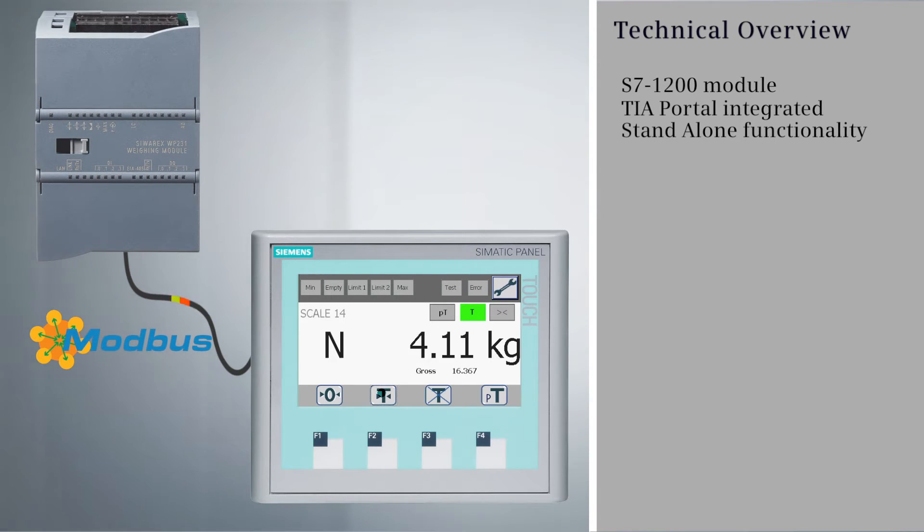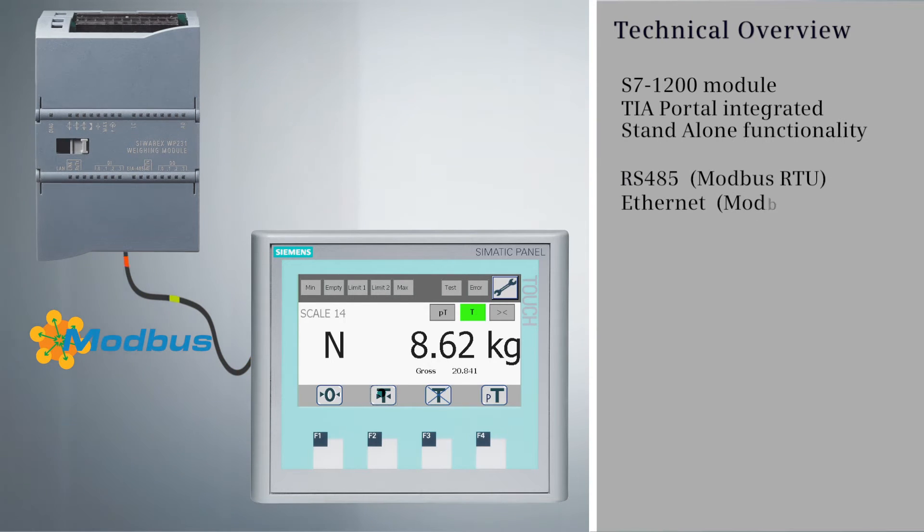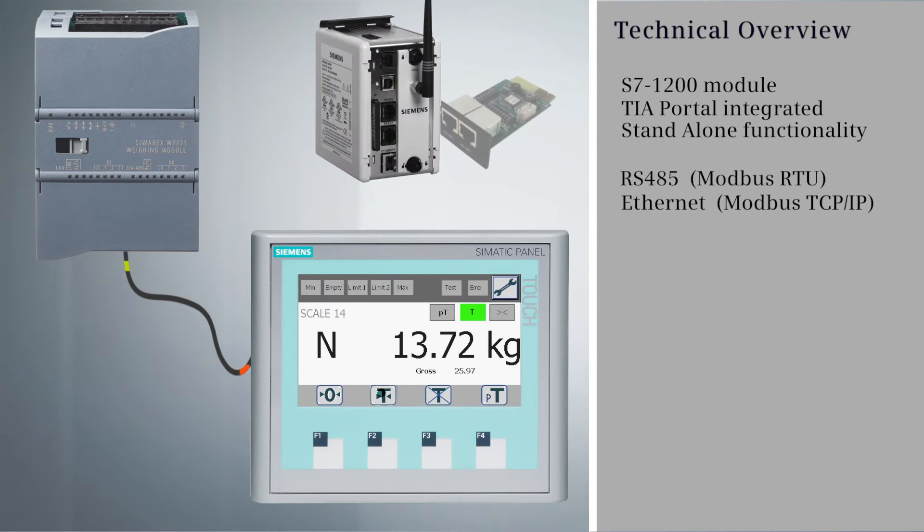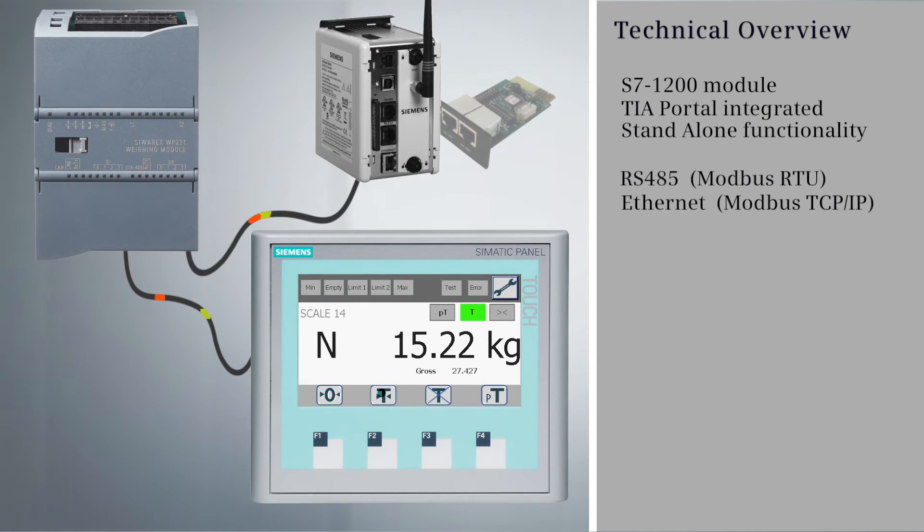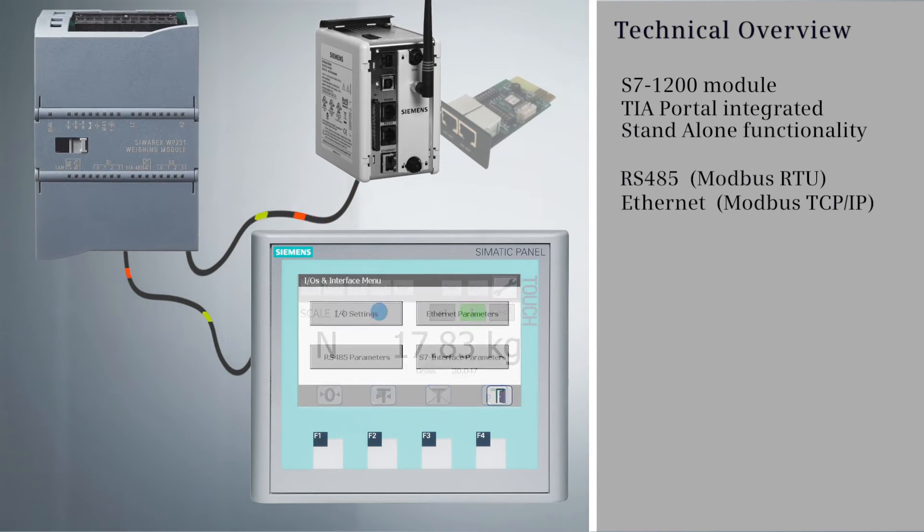An HMI can be directly connected via the RS-485 Modbus RTU port or the Ethernet Modbus TCP IP port. The alternative port can also be used for other system interfacing.